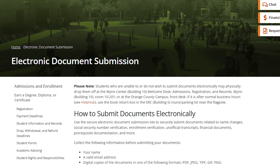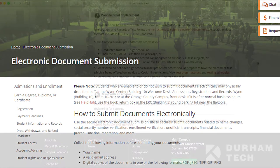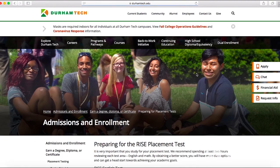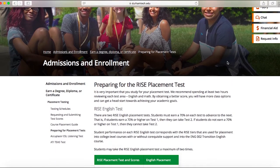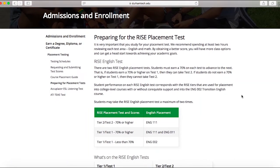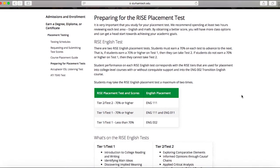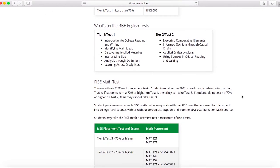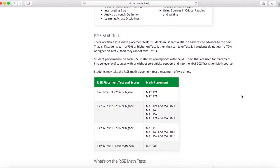In order to receive admitted status to the college, you have to submit official transcripts. If you do not have a high school transcript or any test scores, you should prepare to take the placement exam. You can visit our website for information on when those exams are offered — we offer both in-person and online testing.